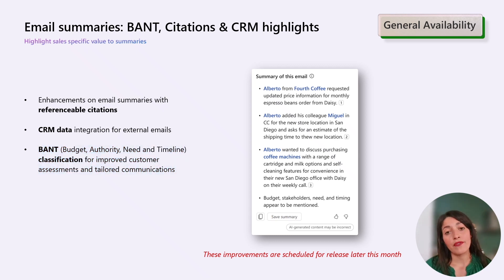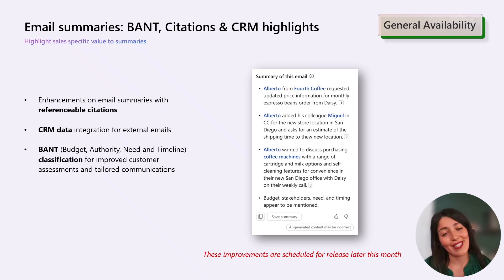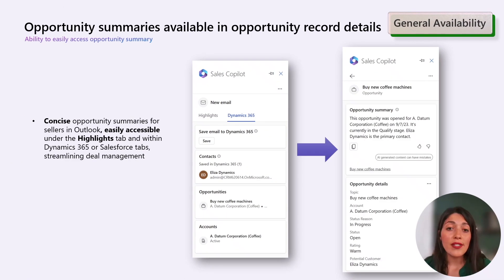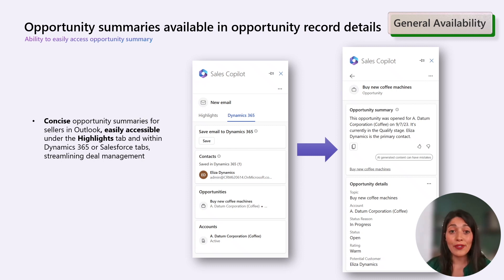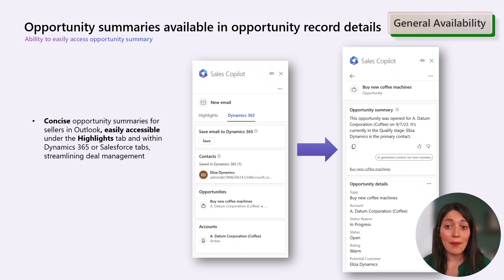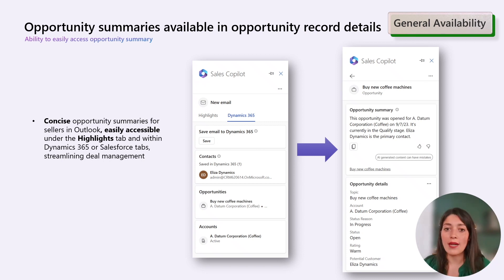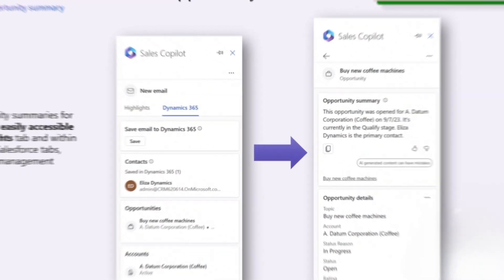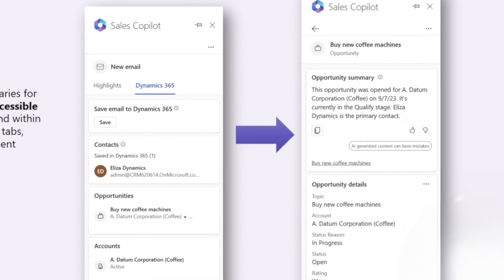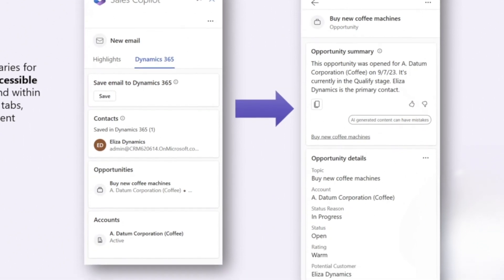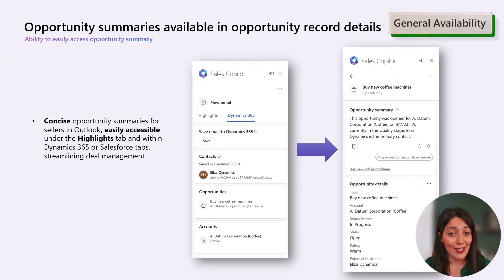Please stay tuned for those three features — they will come later this month. In the interactions area, we have an update regarding opportunity summaries. In Outlook, sellers will now have the summaries in the highlight tab and directly within the Dynamics 365 or Salesforce tab, depending on the CRM they are using. As you can see here in the screenshot, it's for Dynamics 365, mainly to ensure easy access for deal tracking for sellers.